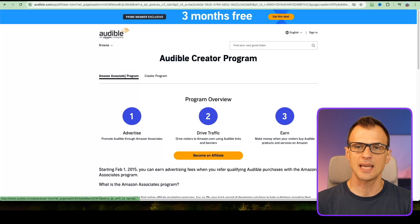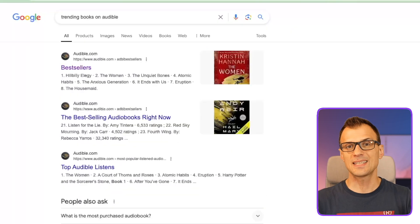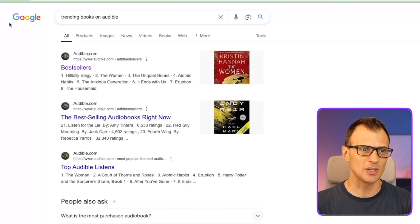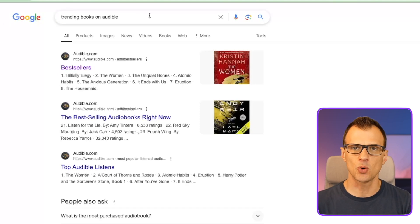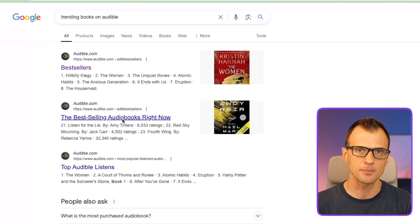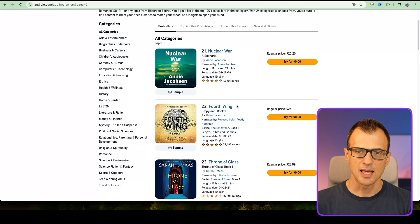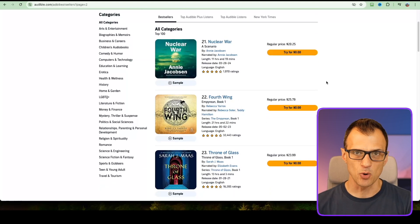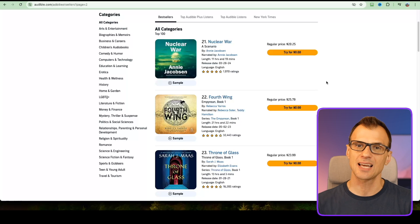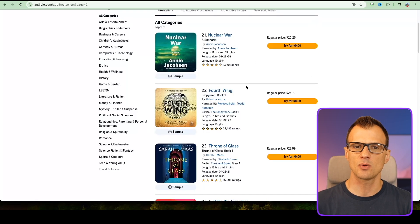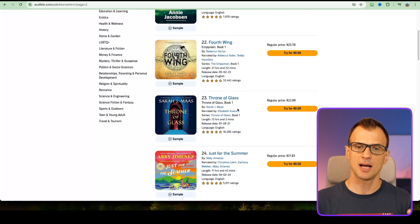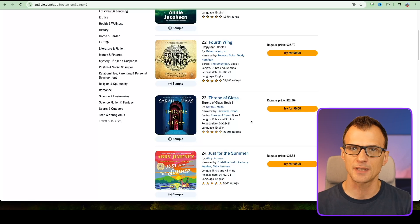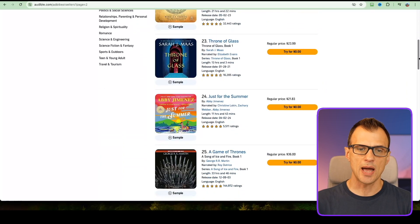Step two: let's find the most popular books on Audible. Type in trending books on Audible into Google search, and then click on this result best-selling audiobooks. You can see the top 100 bestsellers. It makes sense to promote these books with the method I'm going to show you, because people are going to be searching for these and it's going to be easier for us to get traffic.